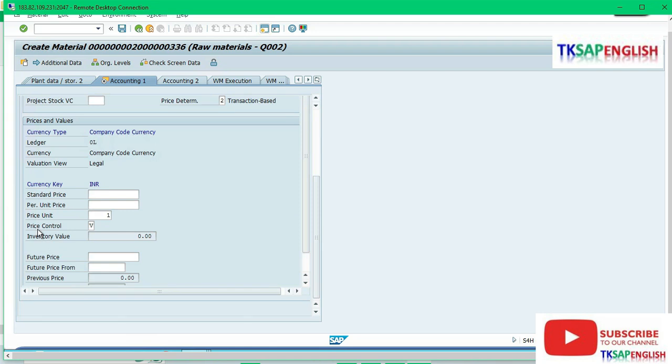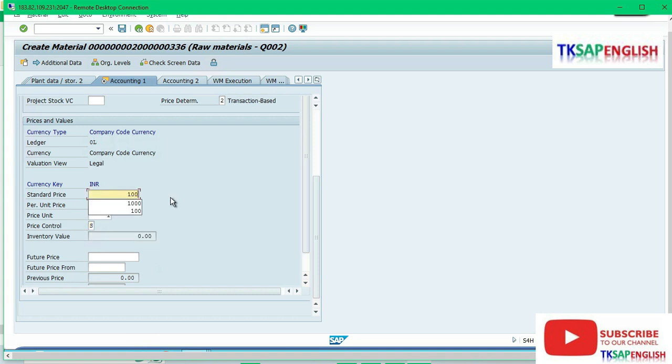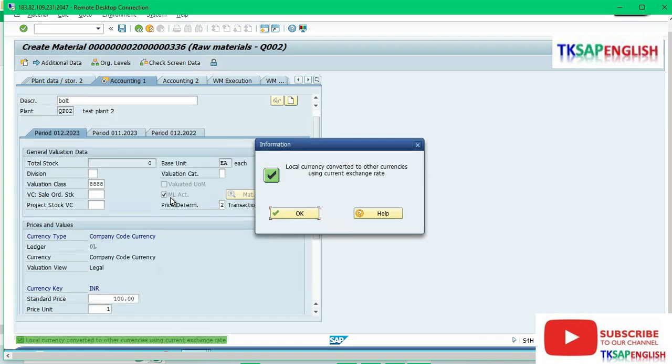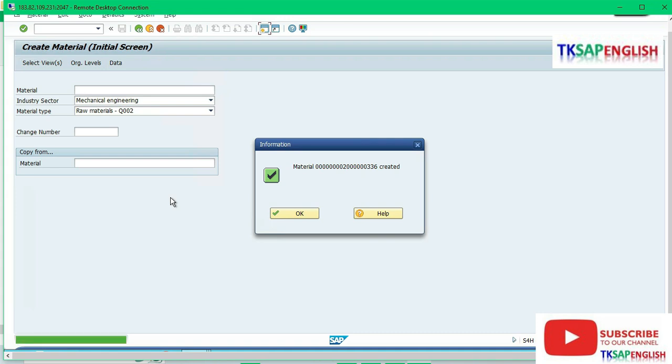We need to select our price control. S means standard price. Then enter the material price: 100 rupees per product.